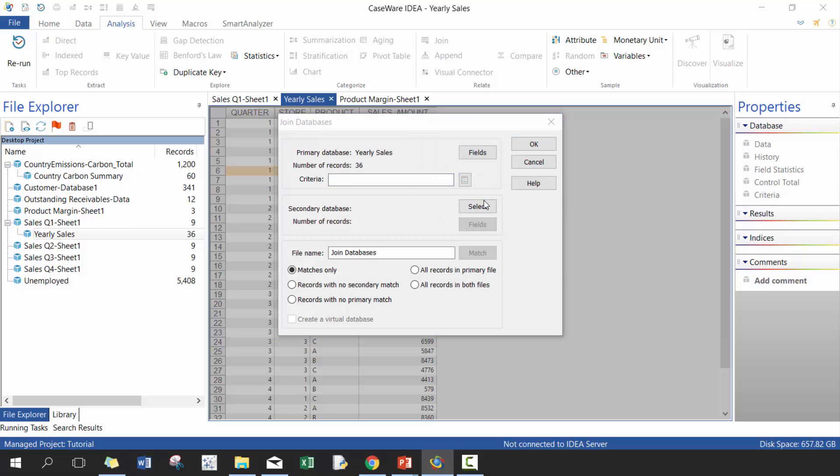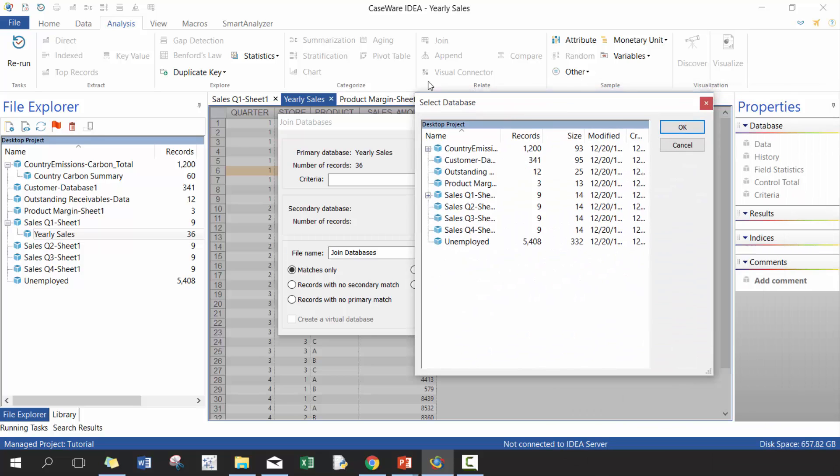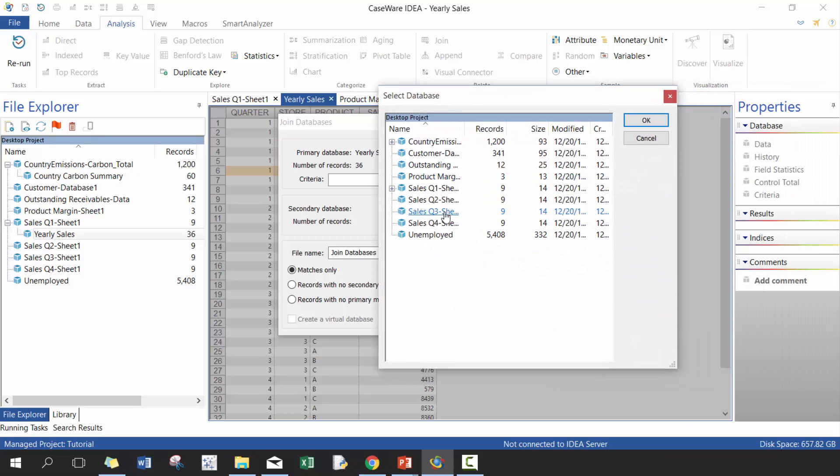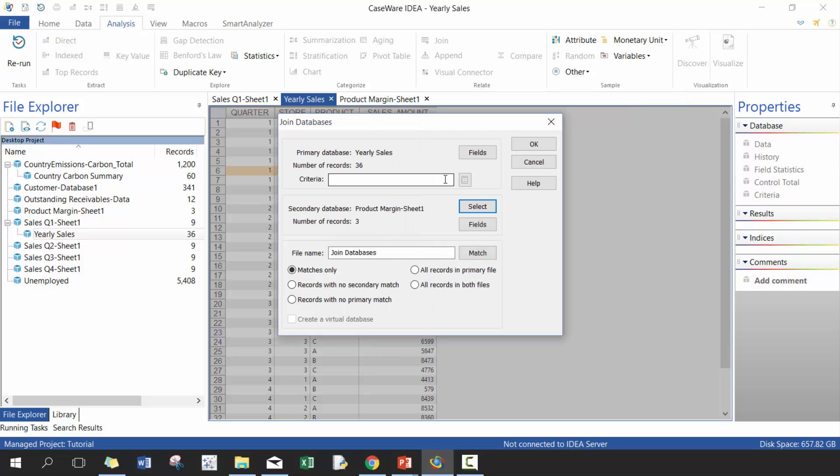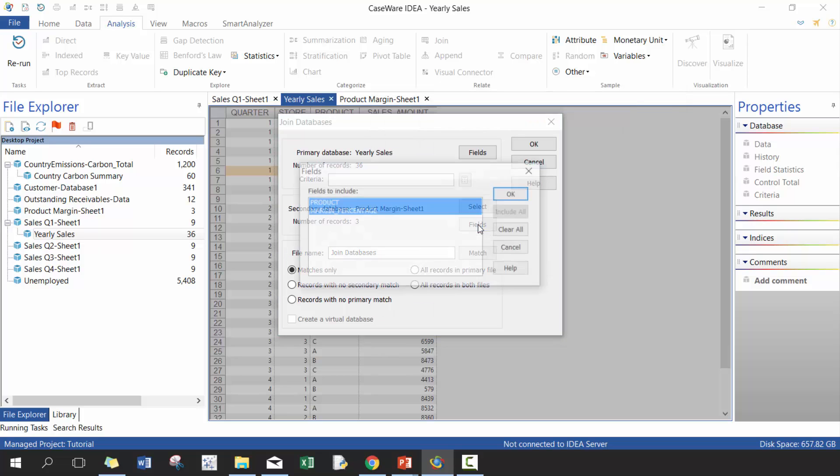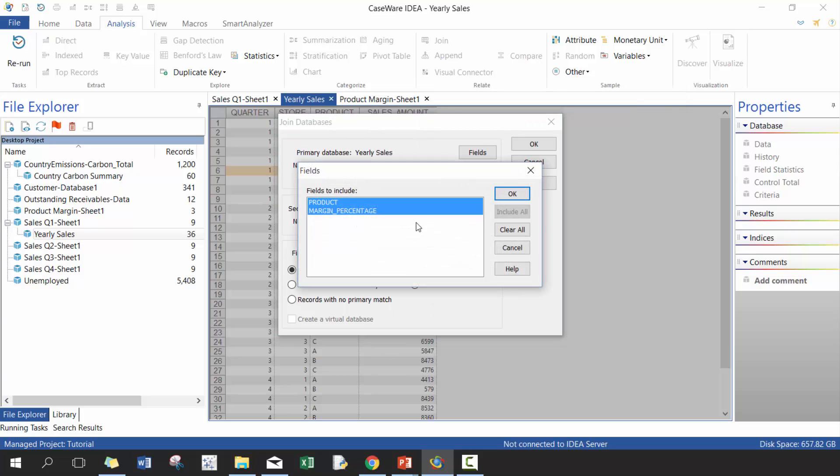And then in the secondary database, what's the other table you're going to join with? So in this case we're going to be joining with the product margin. It's going to ask you what fields you want to include. In this case I only want to include margin percentage, so I'm going to unclick product.